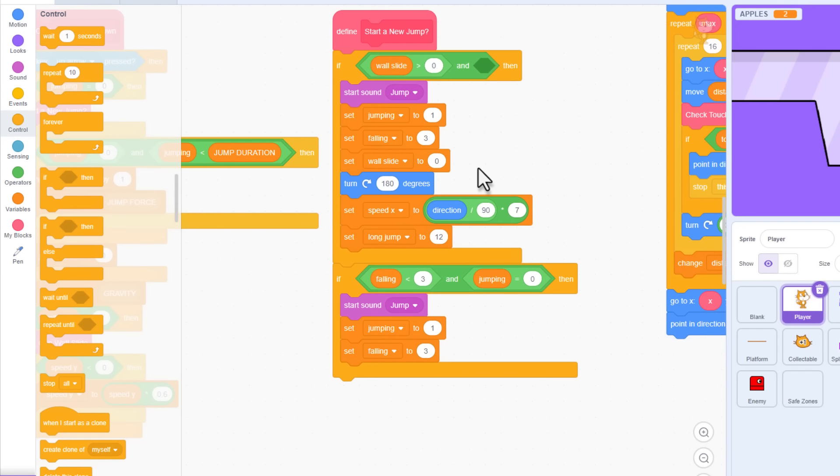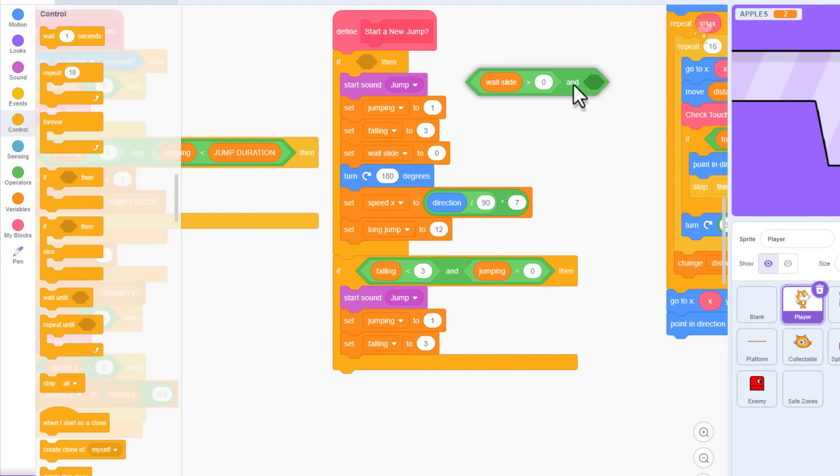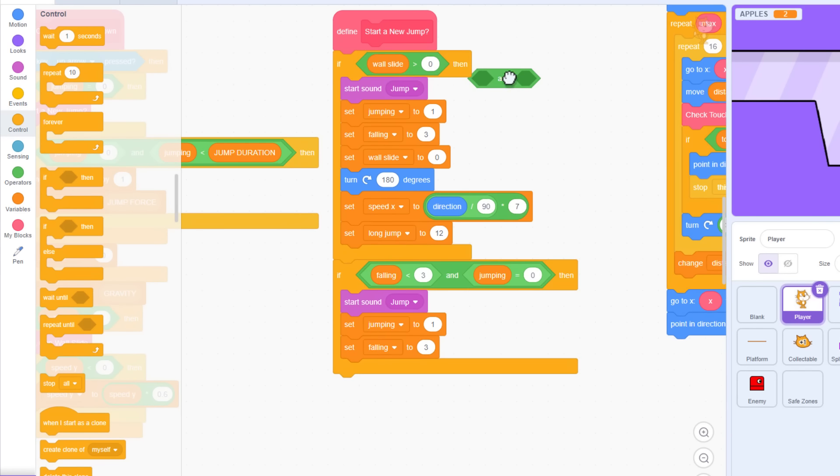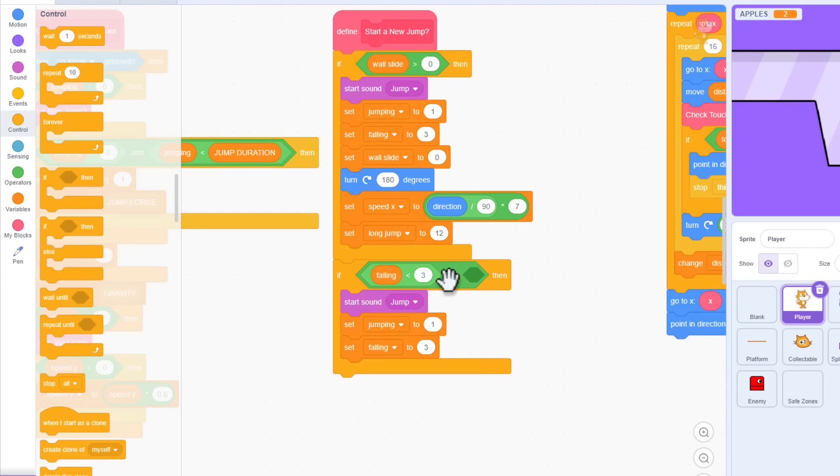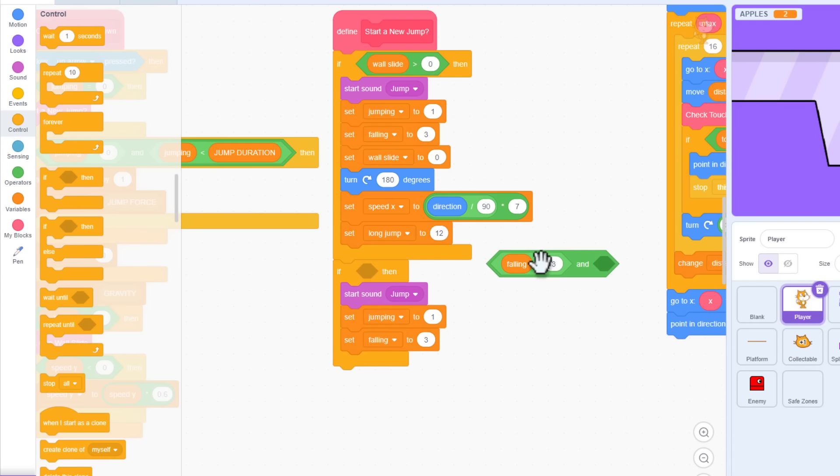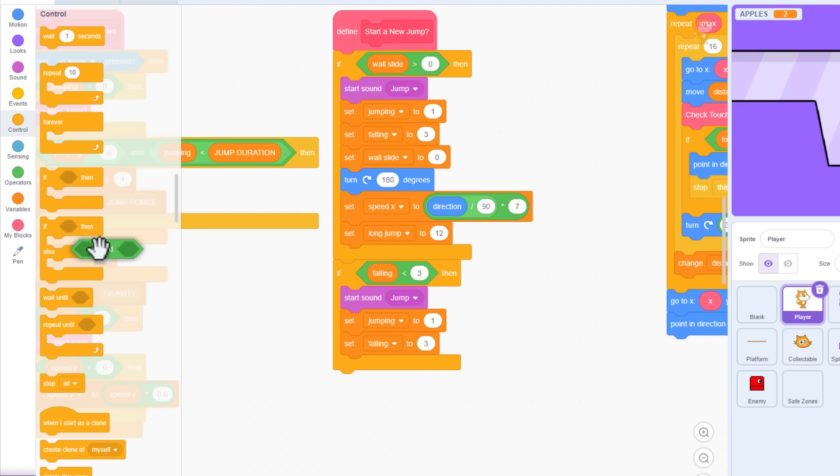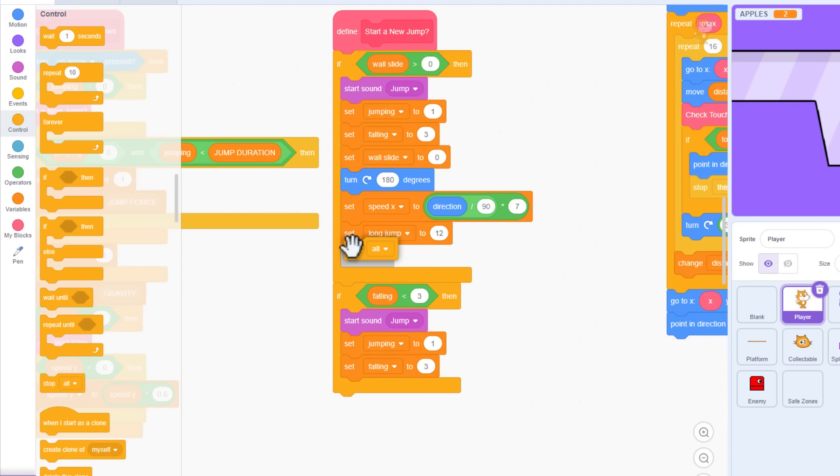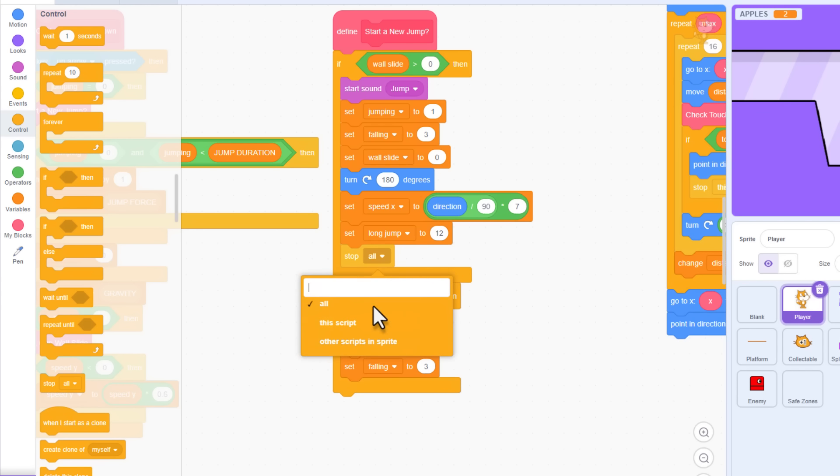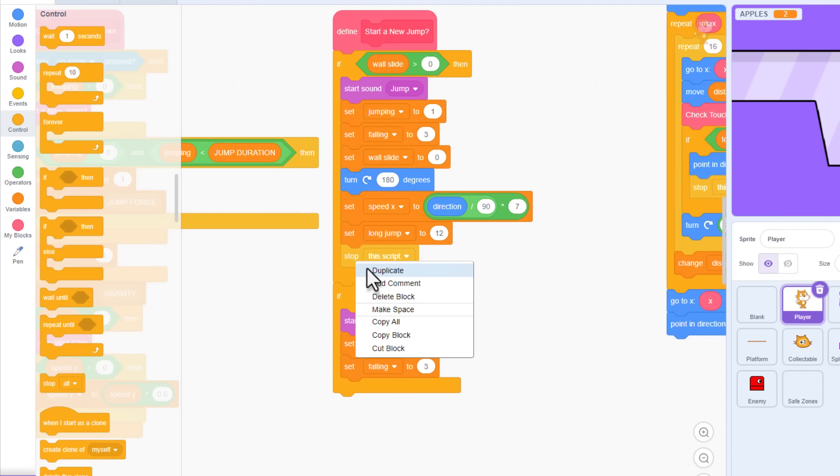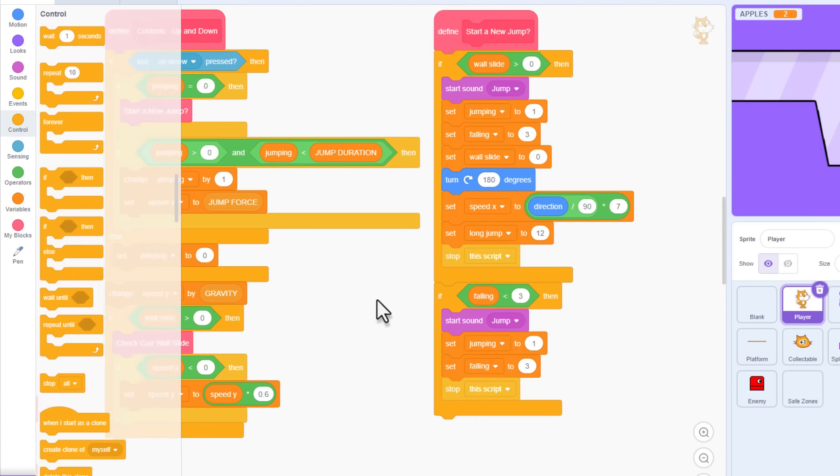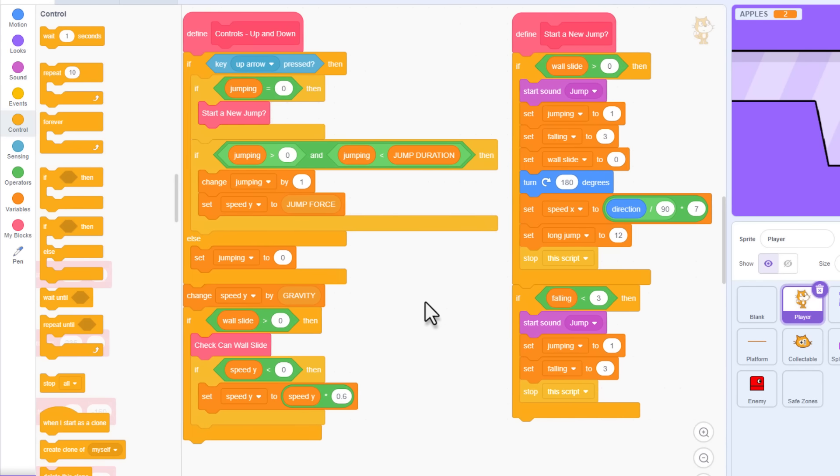Lastly, we tidy up these ifs. The first only checks for wall jumps, wall sliding. And the second only tests for falling being less than three. That allows for standard, non-delayed coyote jumps. So, we're almost there. One last touch. Just to be safe, pop in a stop this script at the end of both of these ifs to ensure only one jump action doesn't leak into the next by mistake. Great.